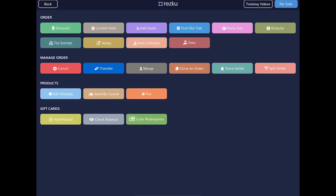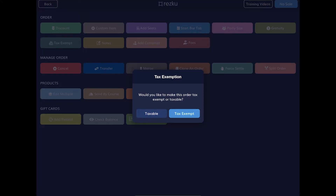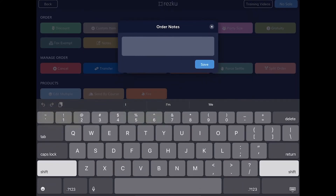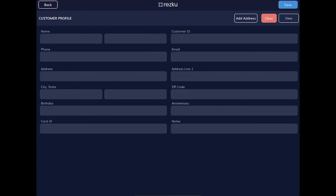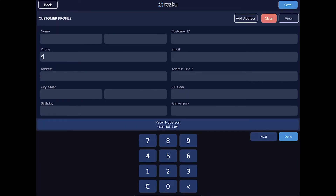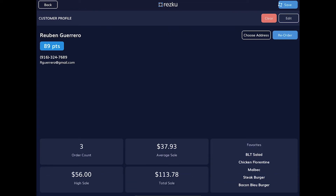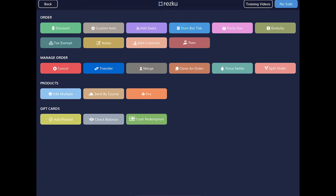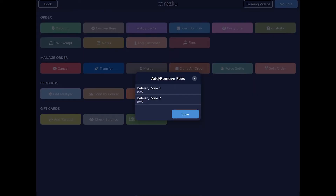Tax exempt — turning this on will remove the sales tax from the customer's order. This may be done if the purchasing organization is a church or school, if that's allowed in your area. The next button is notes, and these are order notes rather than product notes — like product notes, these will print to the kitchen as special instructions, such as requesting extra napkins for a to-go order. Add customer: if you don't have the customer bar on the main screen you can search your CRM or add a new customer to the system. The fees button allows you to manually apply fees such as a delivery fee.